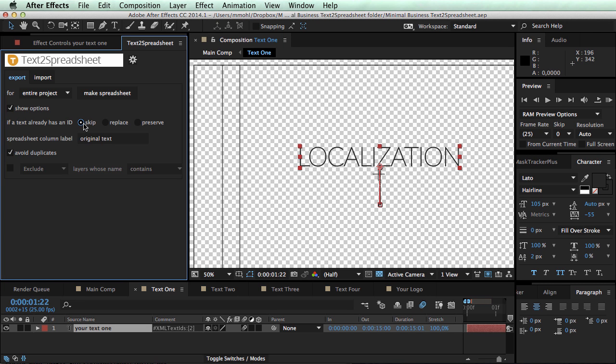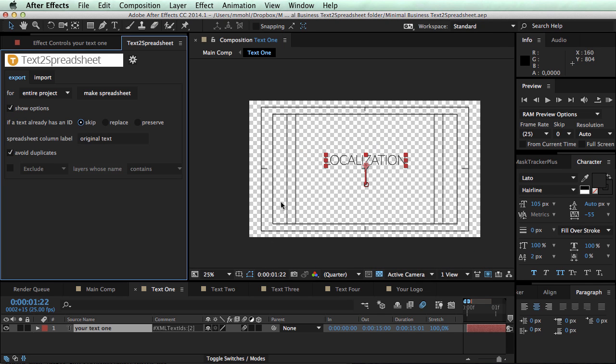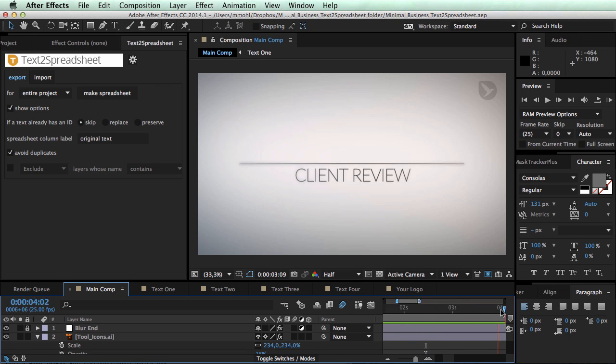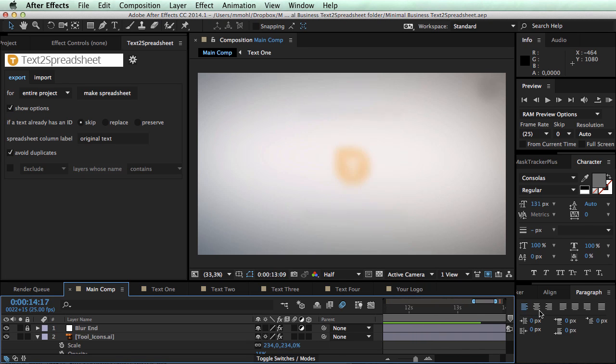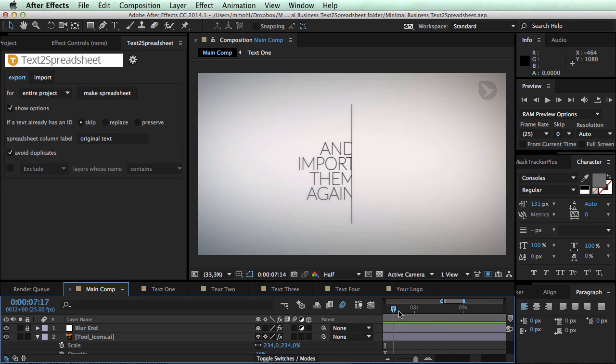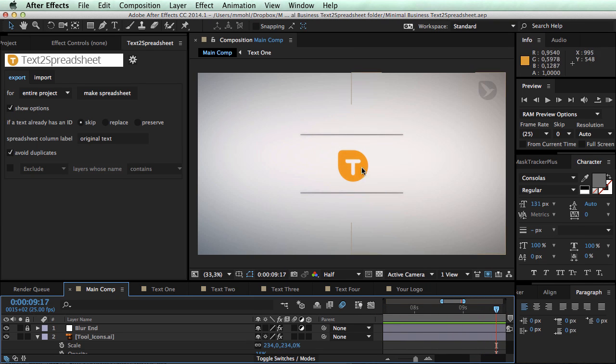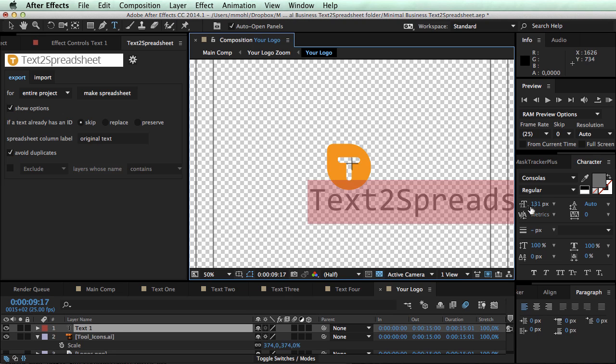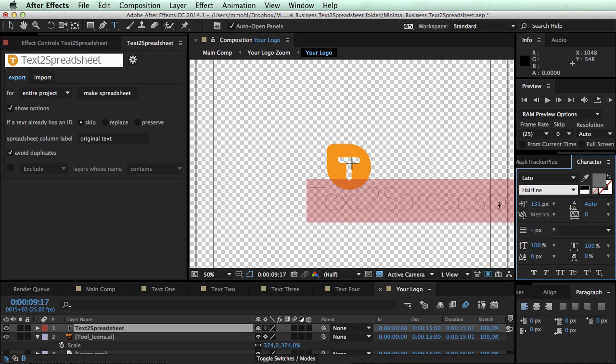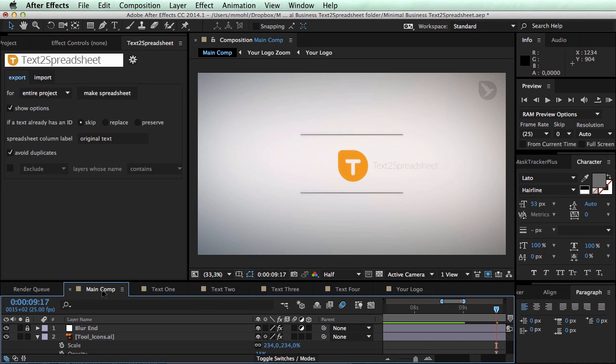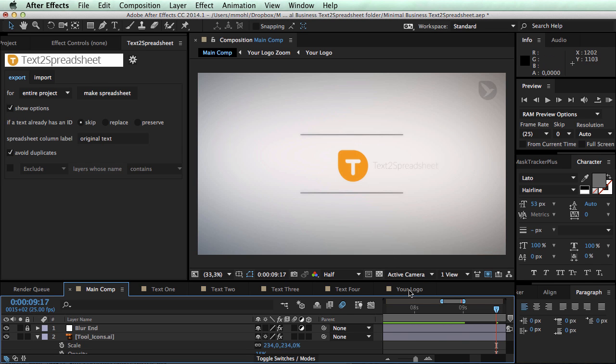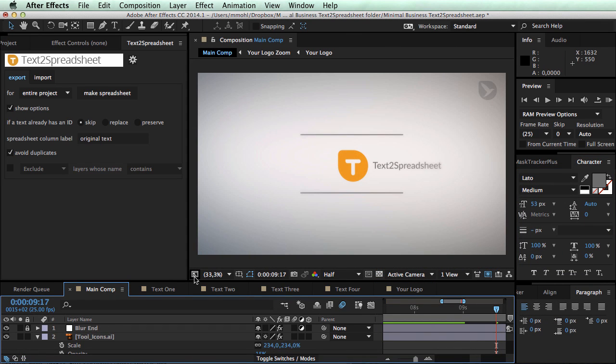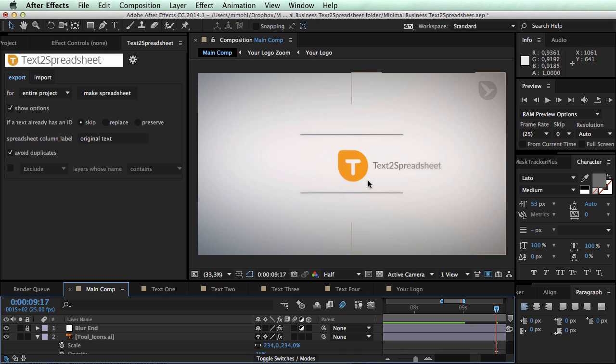And the skip option is pretty handy if you say I for example want to add a new text and I only want to create a spreadsheet for the new text that I haven't created so far. Let's say here at the very end at this point we do not just want to have here the logo, but our client requests please put here the text text to spreadsheet next to the logo or something like this. So we can go to this composition, add a new text here.